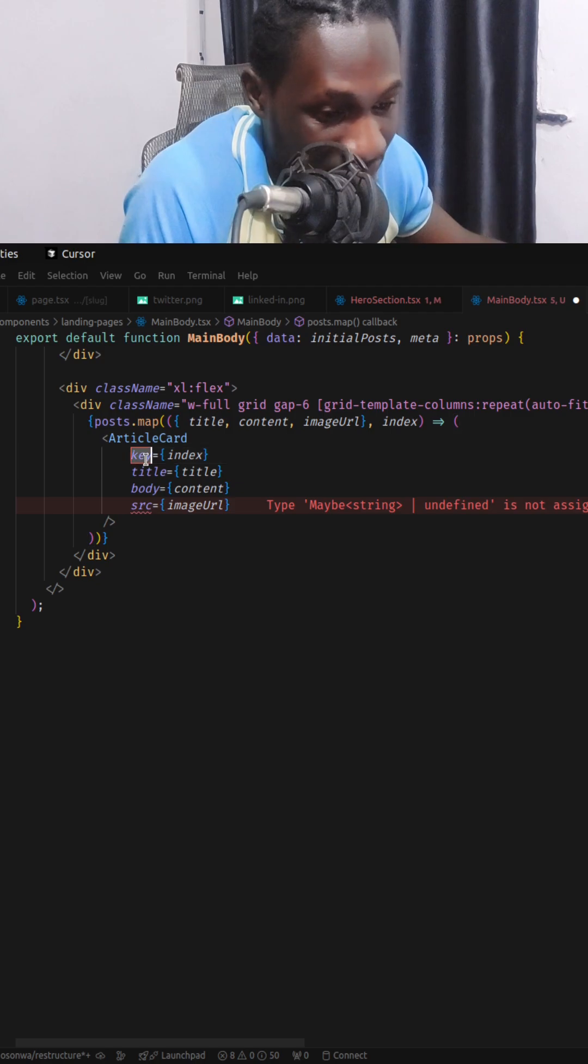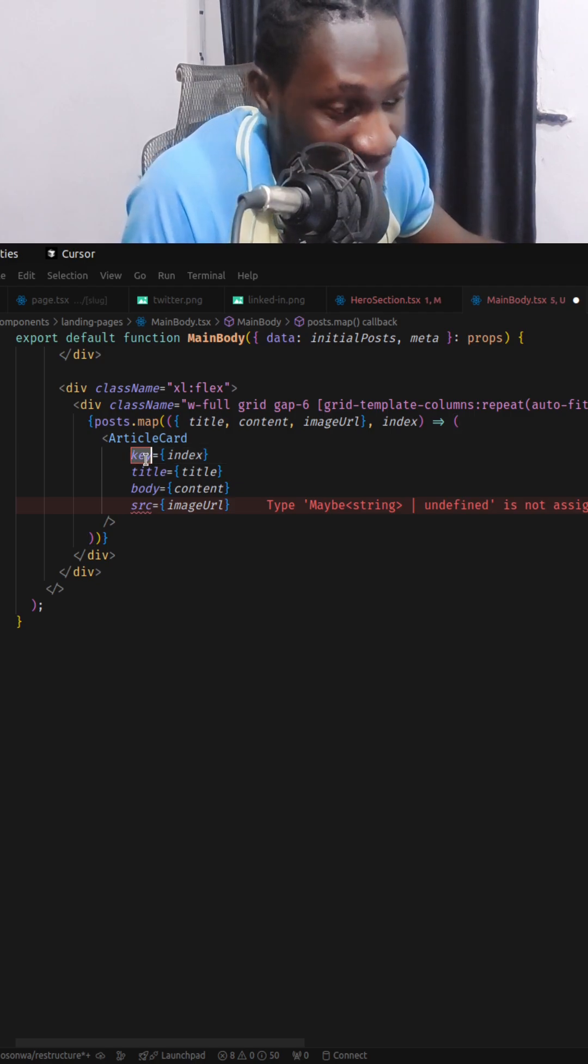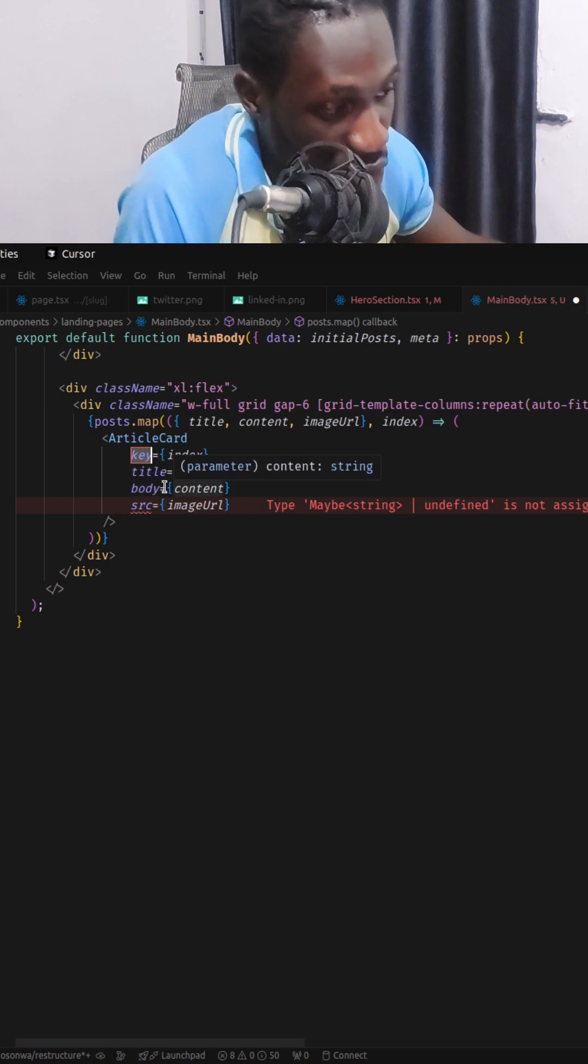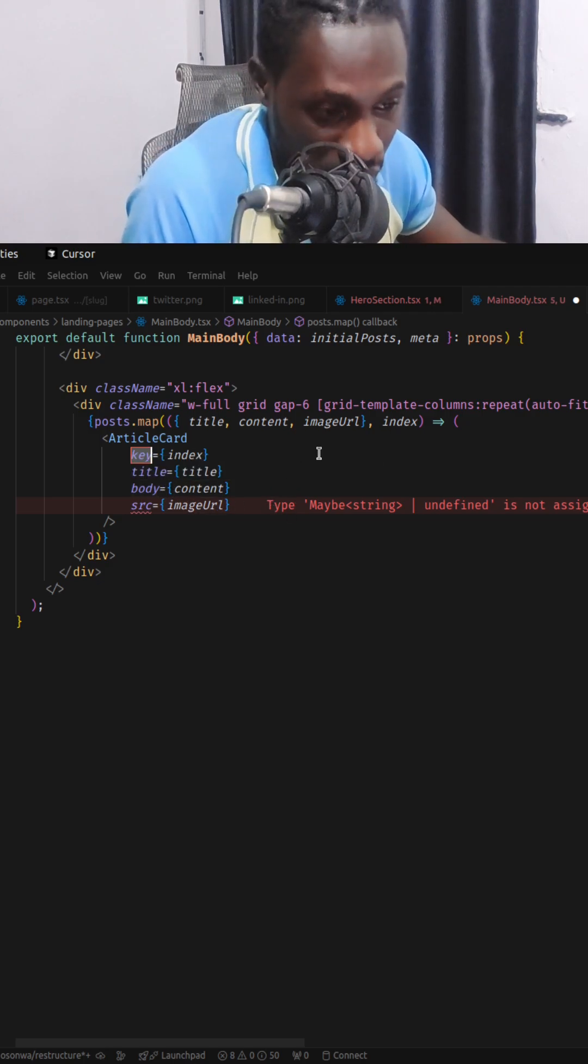This is very wrong as this key is supposed to be a unique identifier that React uses behind the scene to perform rendering logic.